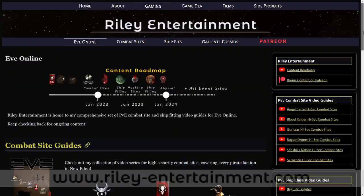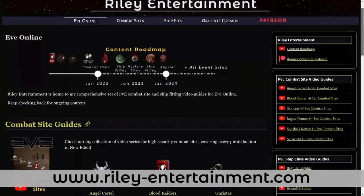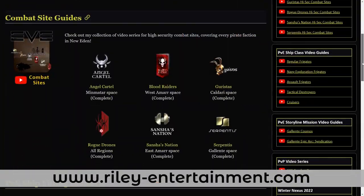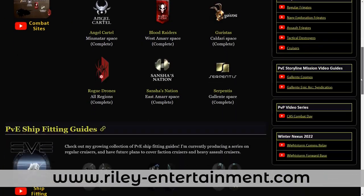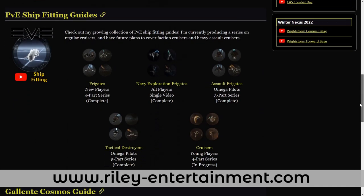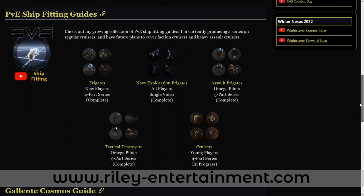Stay tuned to Riley Entertainment for more EVE Online combat site guides, and smash that like button if you enjoy my content. I'll see you next time!